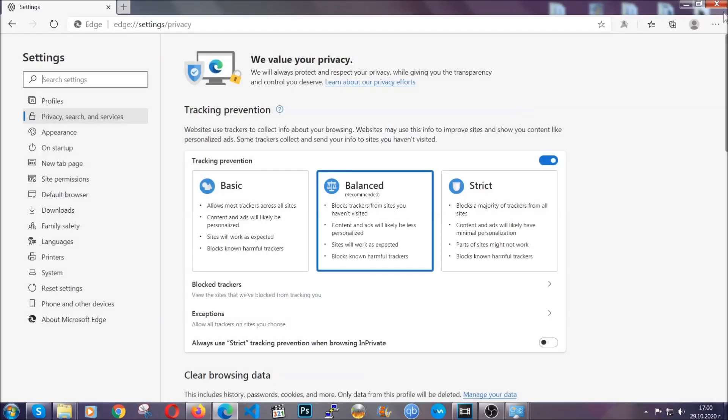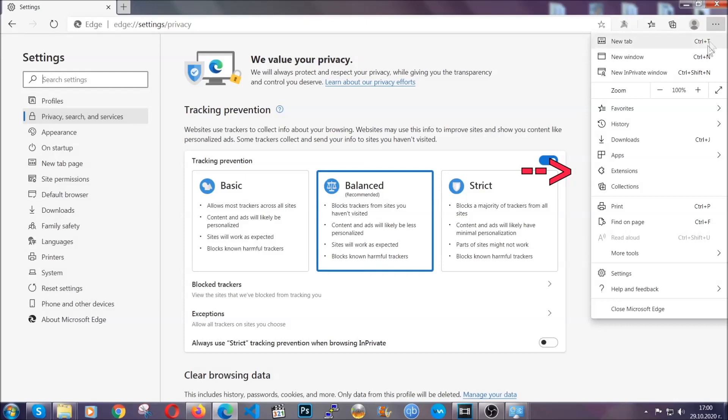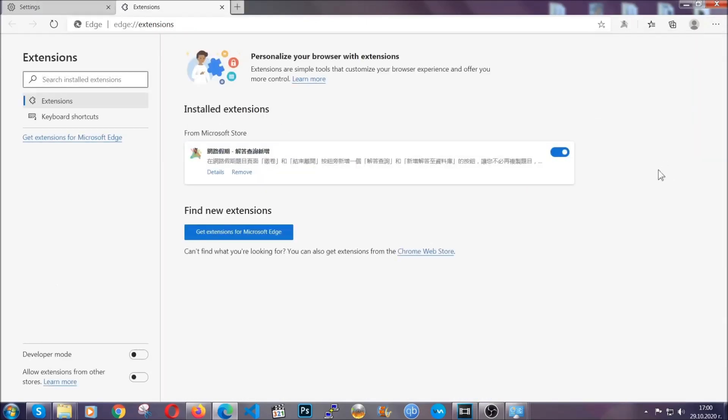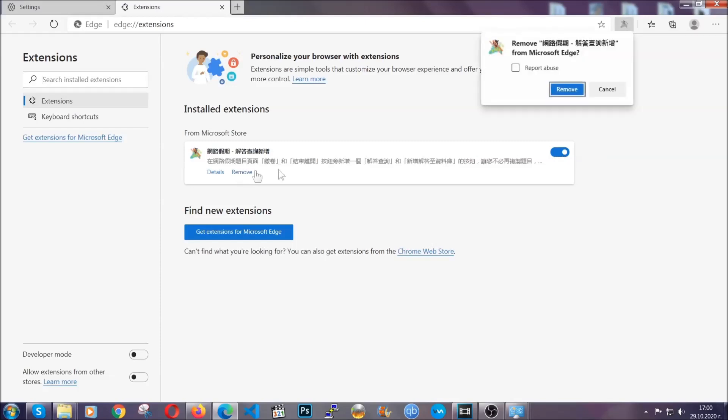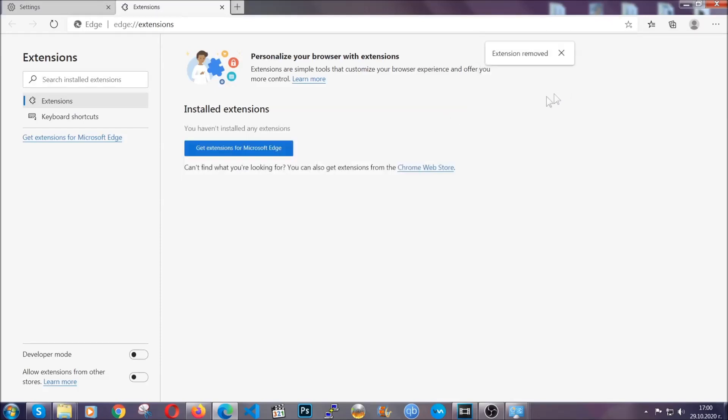And when it's done, you're going to clear any extensions by again going on the right corner and clicking on extensions. This will take you to any suspicious extensions which you can detect and remove again just like Chrome by clicking on the remove button. And that's it. Now we've got Edge covered.